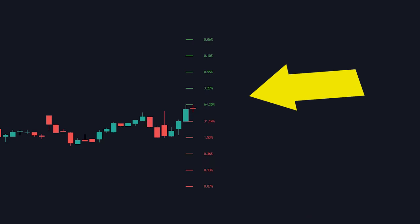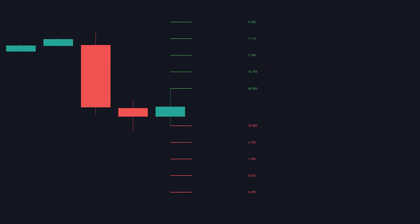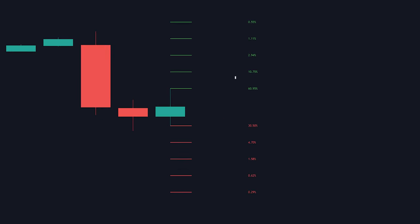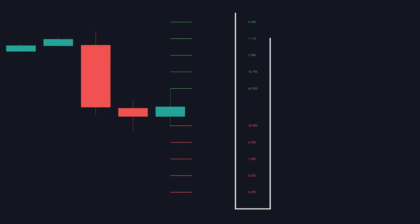The algorithm then calculates how many candles reached those levels in past history and displays it as a percentage value on each line. So, for example, we see this candle is green, so it'll look at all the past previous green candles then it'll calculate what the percentage chance and which level the next candle is likely to hit.